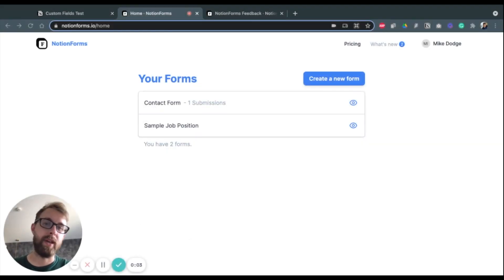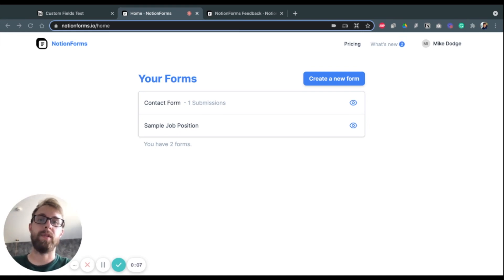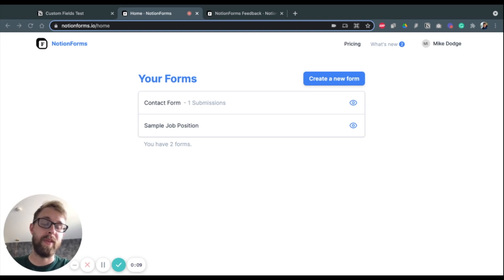Hey, this is Mike with Notion Forms. In this video, I'm going to show you how to use some of Notion Forms' new custom field features.